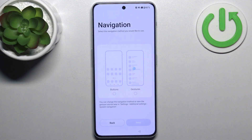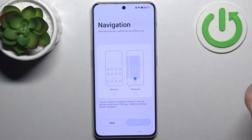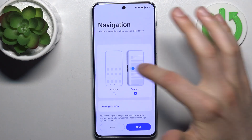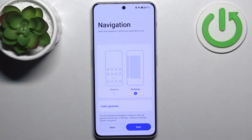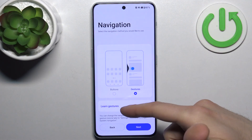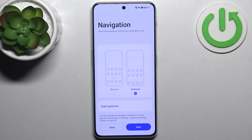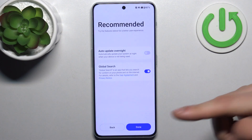Then you have to select a navigation method — you can use buttons or gestures. I suggest you use gestures; for me it's more comfortable and intuitive. You can also learn gestures here if you don't know how to use them, then tap next.